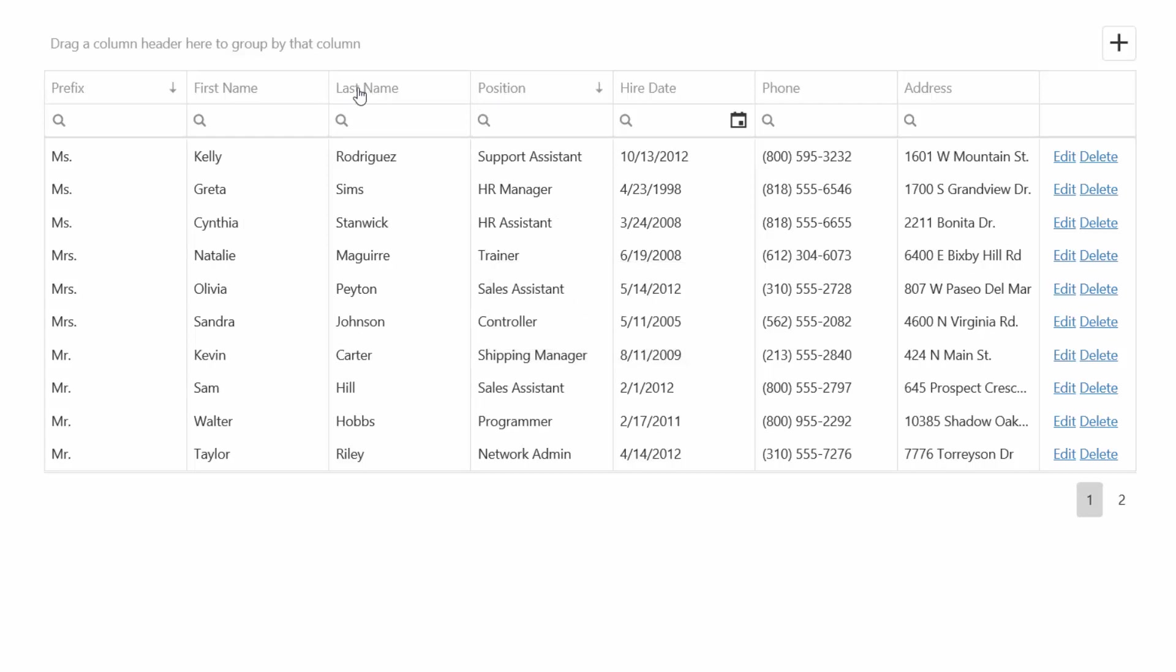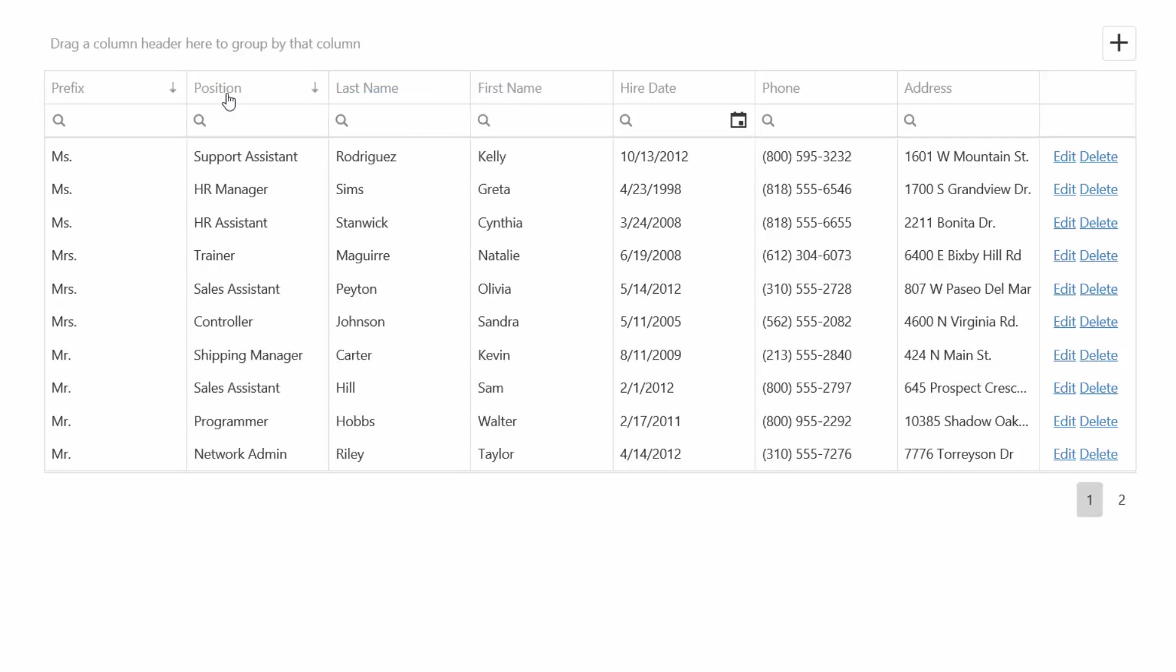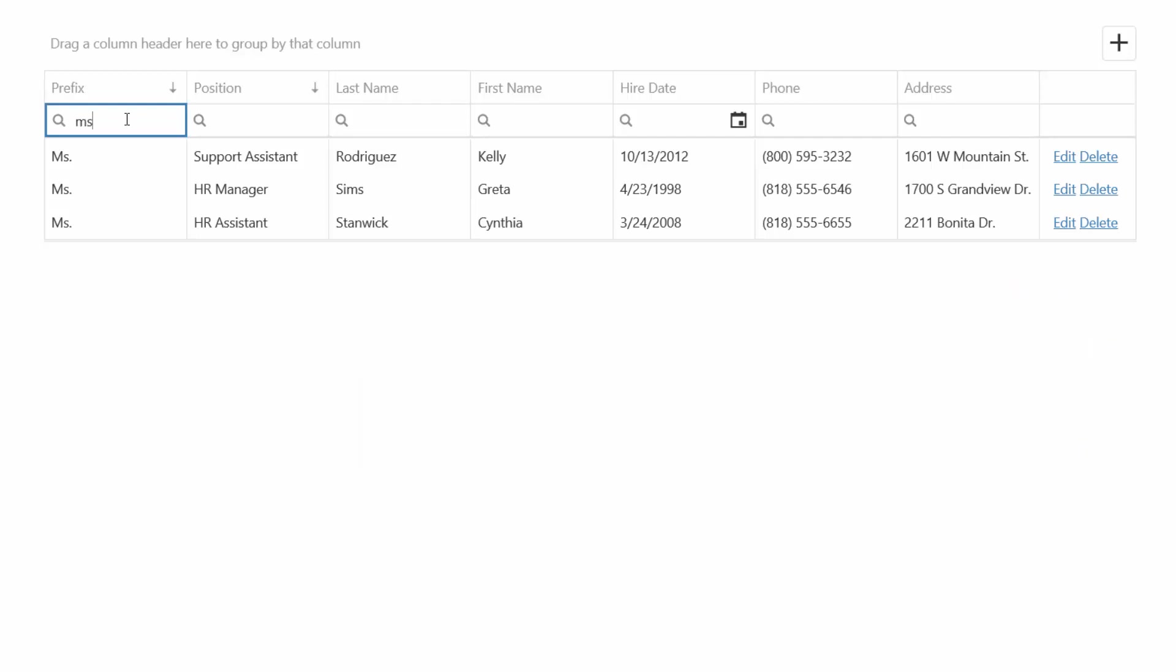You can also move any column by dragging it to any location or group data by dropping columns onto the group panel. The data grid allows you to easily filter data. Just type some text in the filter editor to filter data.